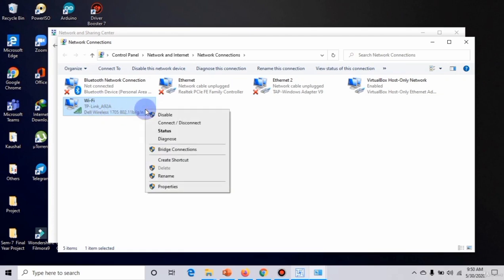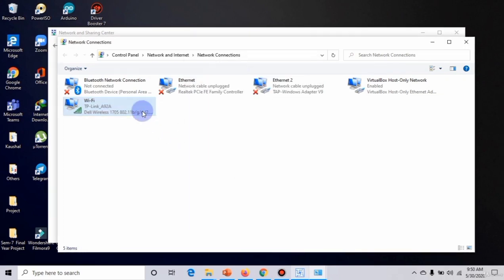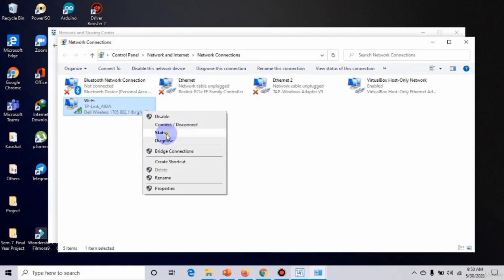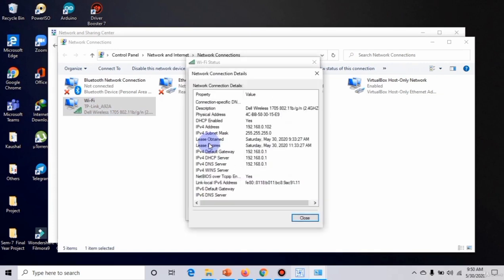Right-click on it and go on Status, then I will go in Details. As you can see, my physical MAC address is...